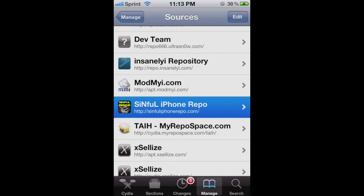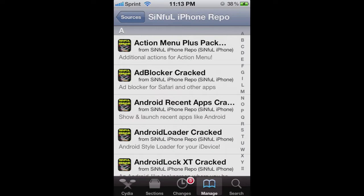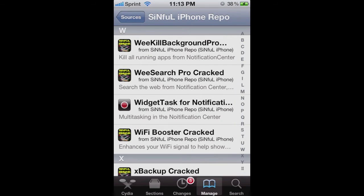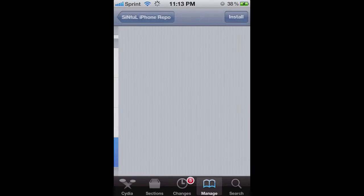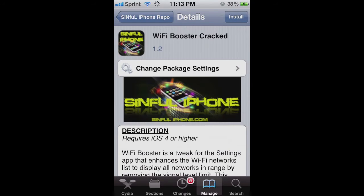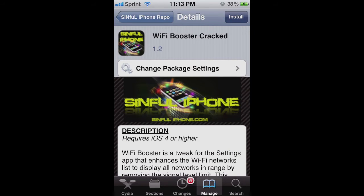I already have it installed, it's just SinfuliPhoneRepo.com, and I highly recommend this. And you want to scroll down to W and then install the Wi-Fi booster cracked.